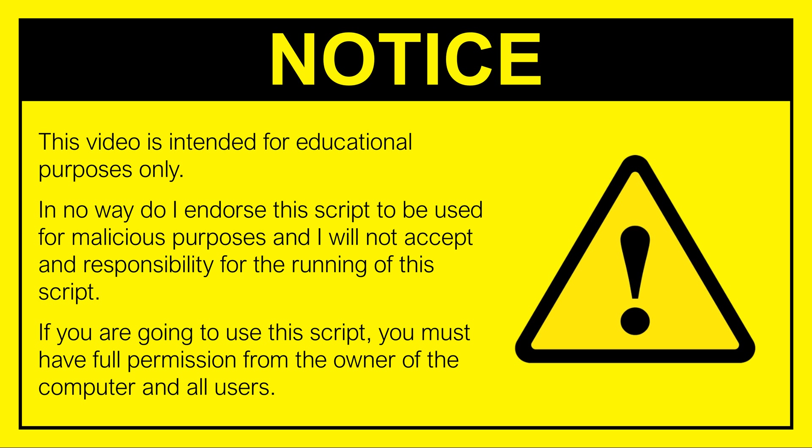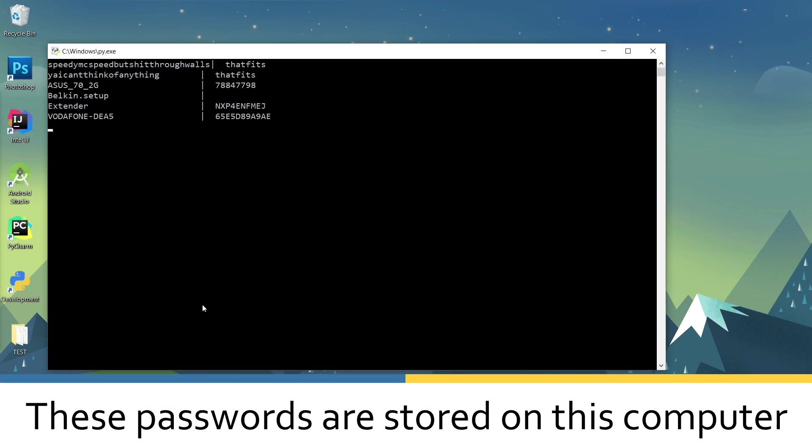Please note that this video is for educational purposes only, and you must never use this on a computer that isn't your own. The script does not find passwords that your computer doesn't already know.